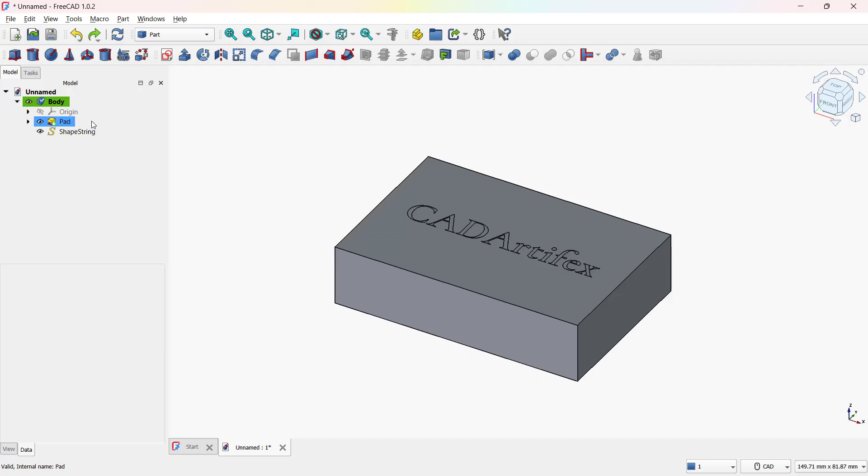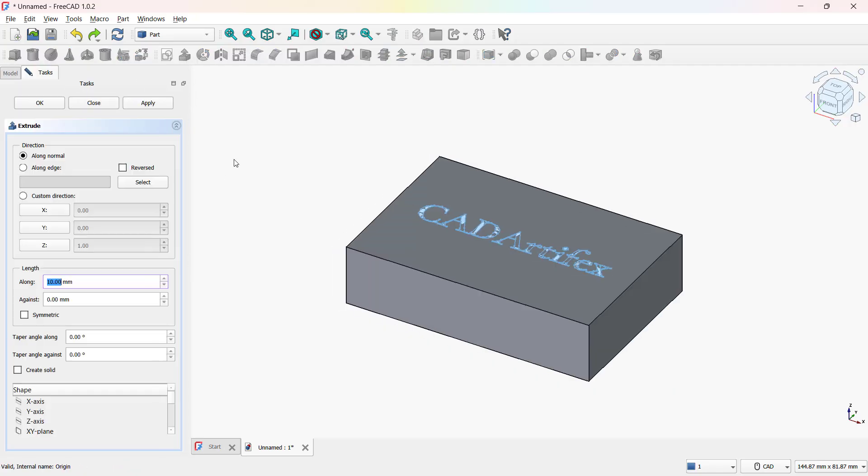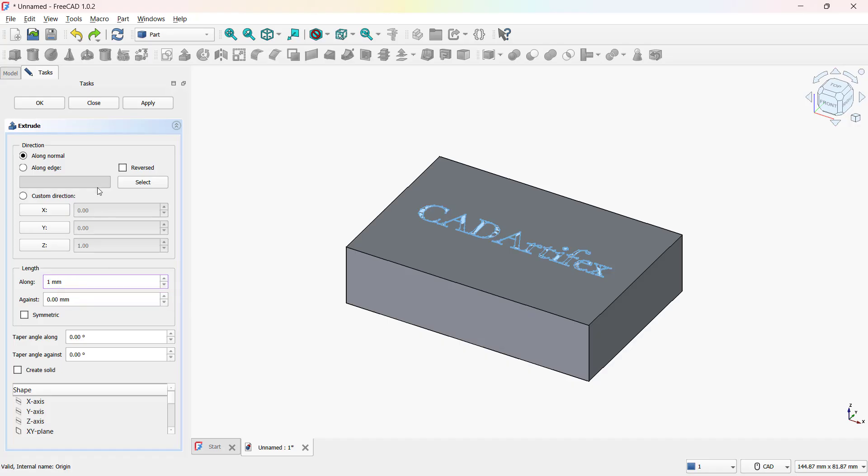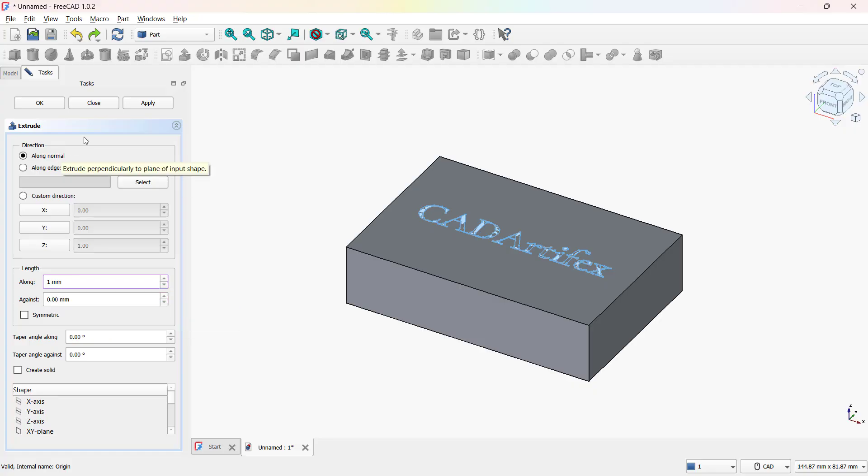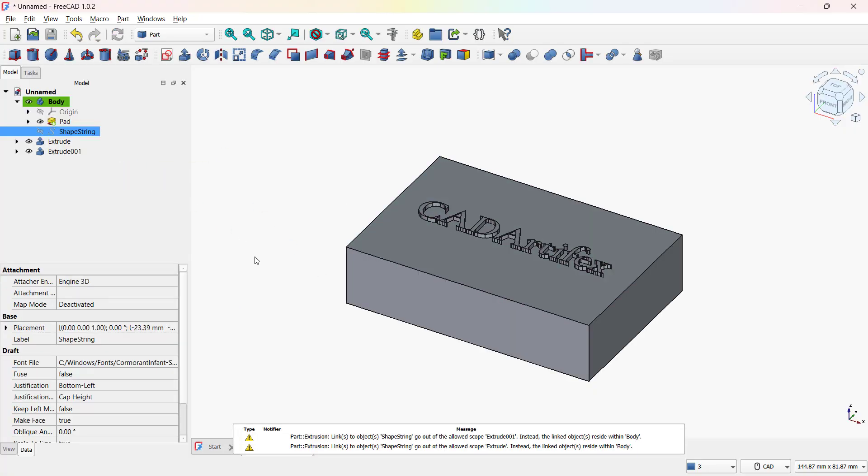From the feature tree, select the text. Activate the extrude tool. Set the height as per your requirements, then click apply. And here you can see the preview. Then click OK to confirm it. Now the text is extruded.